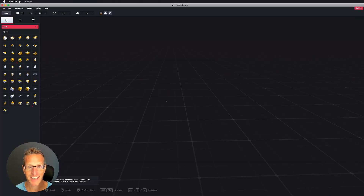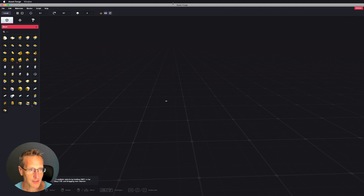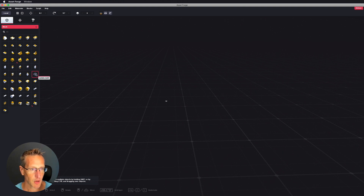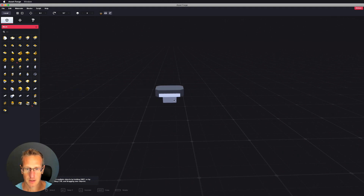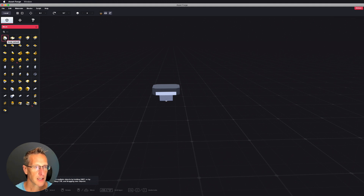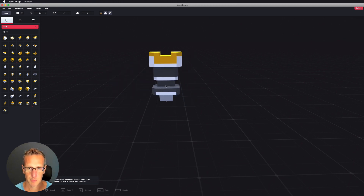So here I'm in Asset Forge, and we're going to go ahead and start building our robot. So let's get started. I'm going to start with a pelvis - that's going to be our base - and I'm going to go ahead and add some kind of a chest piece.